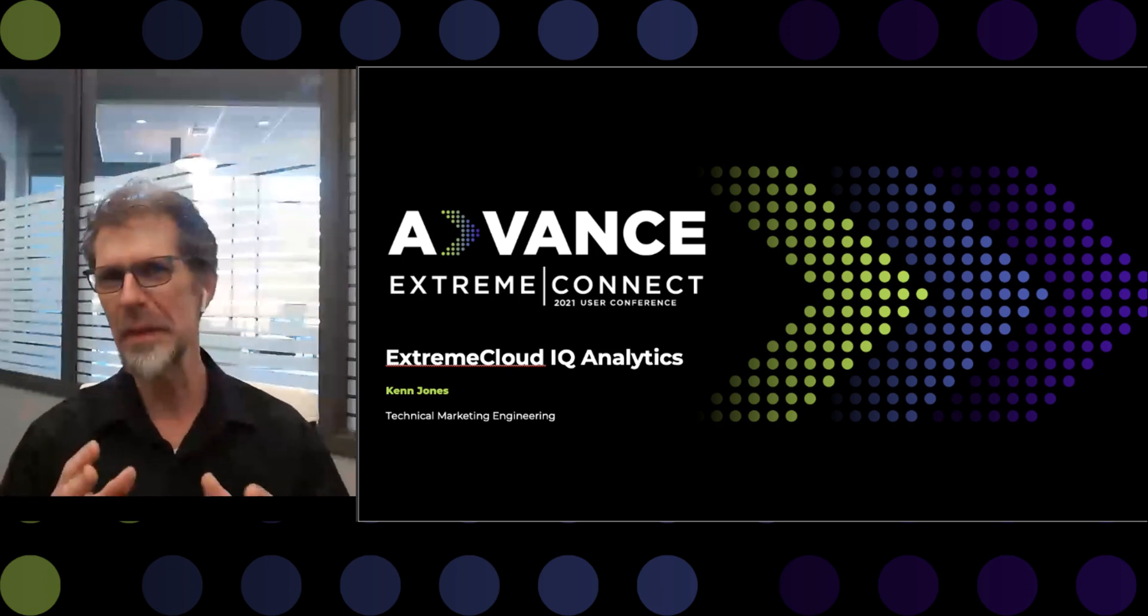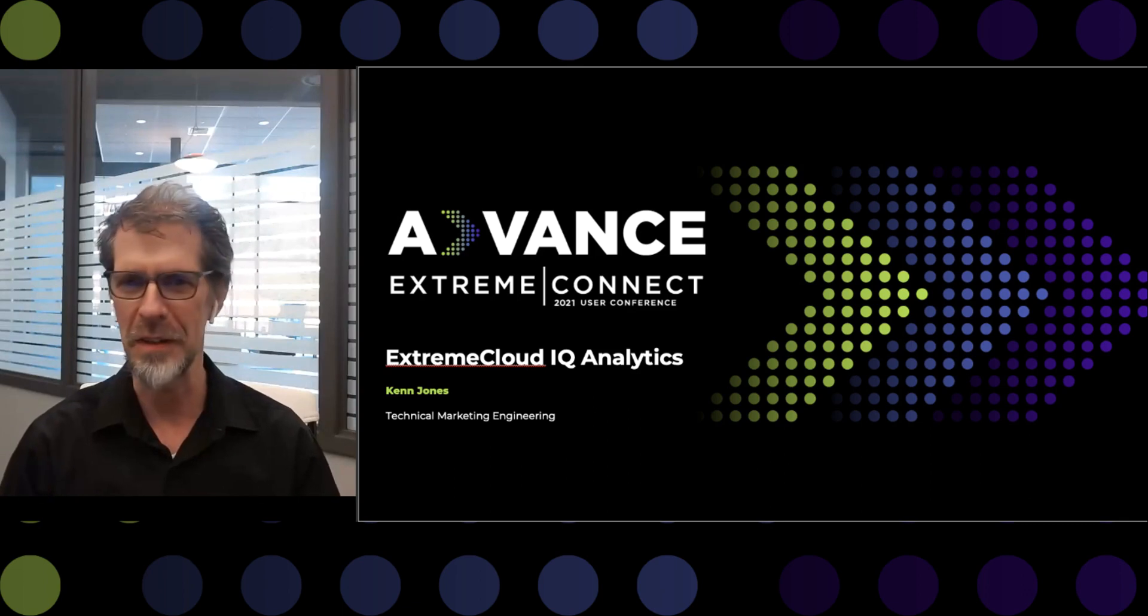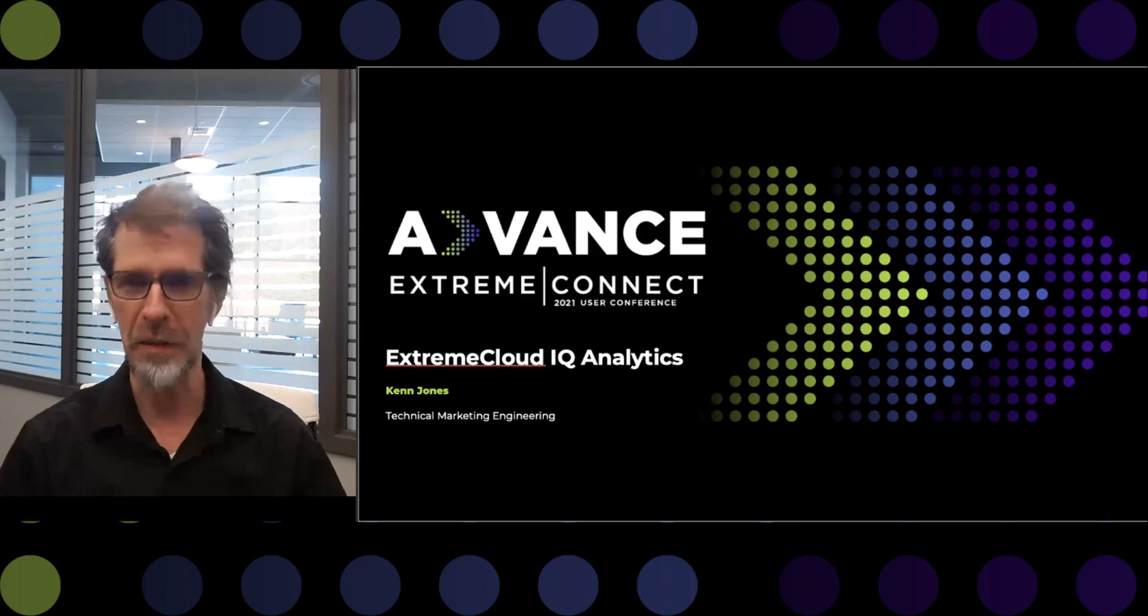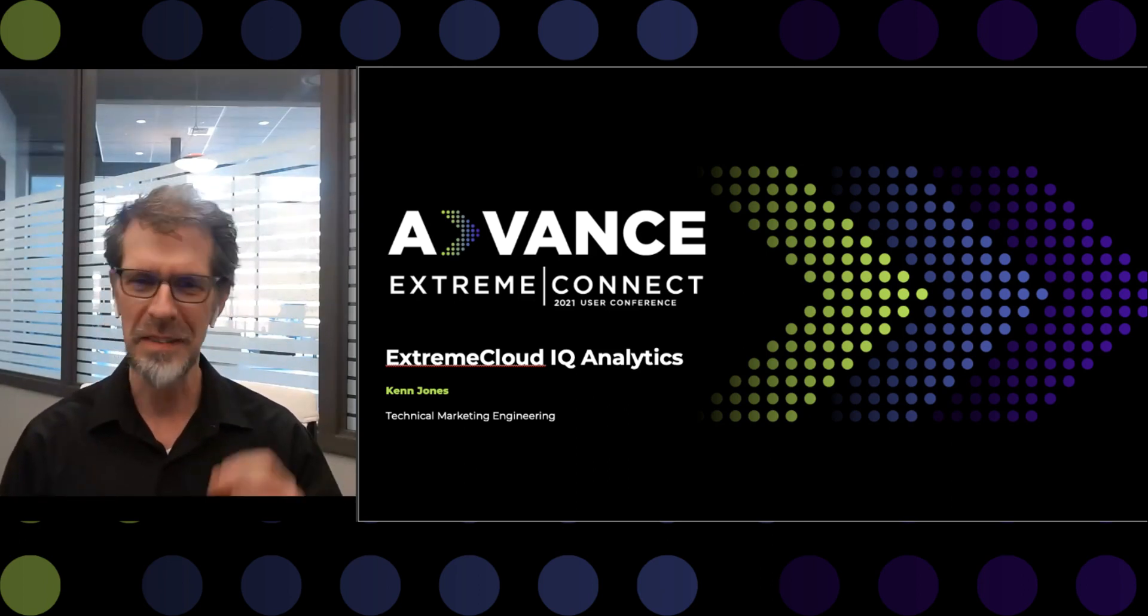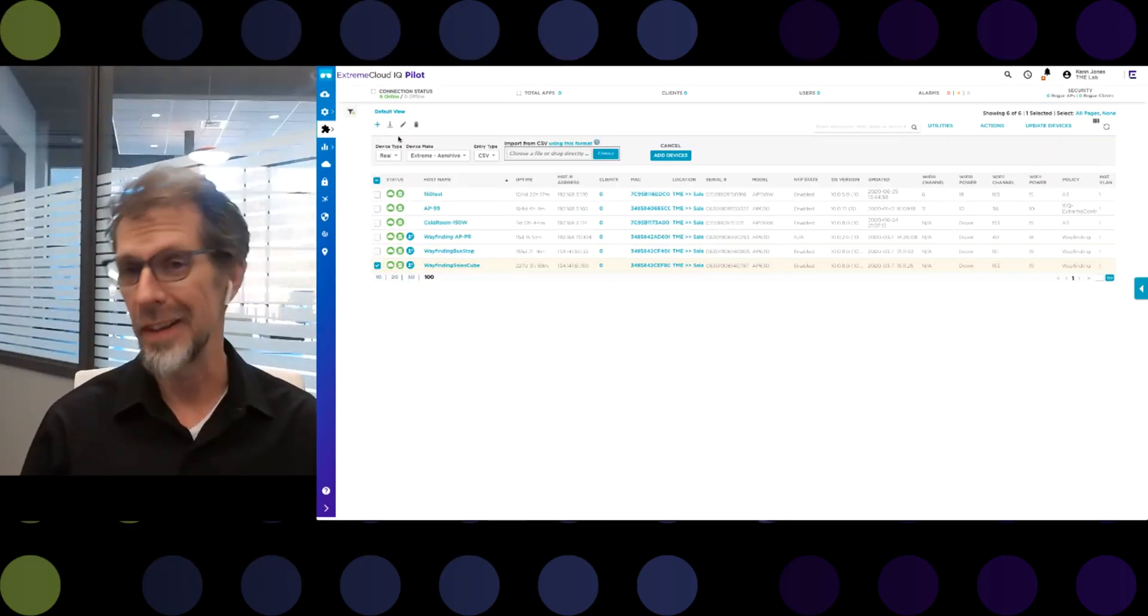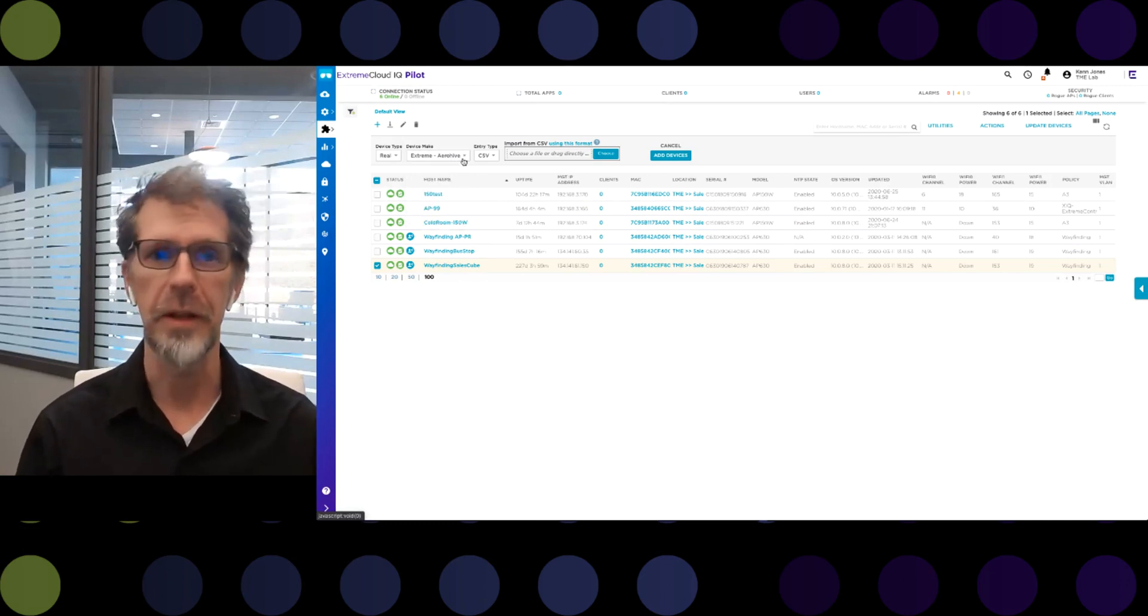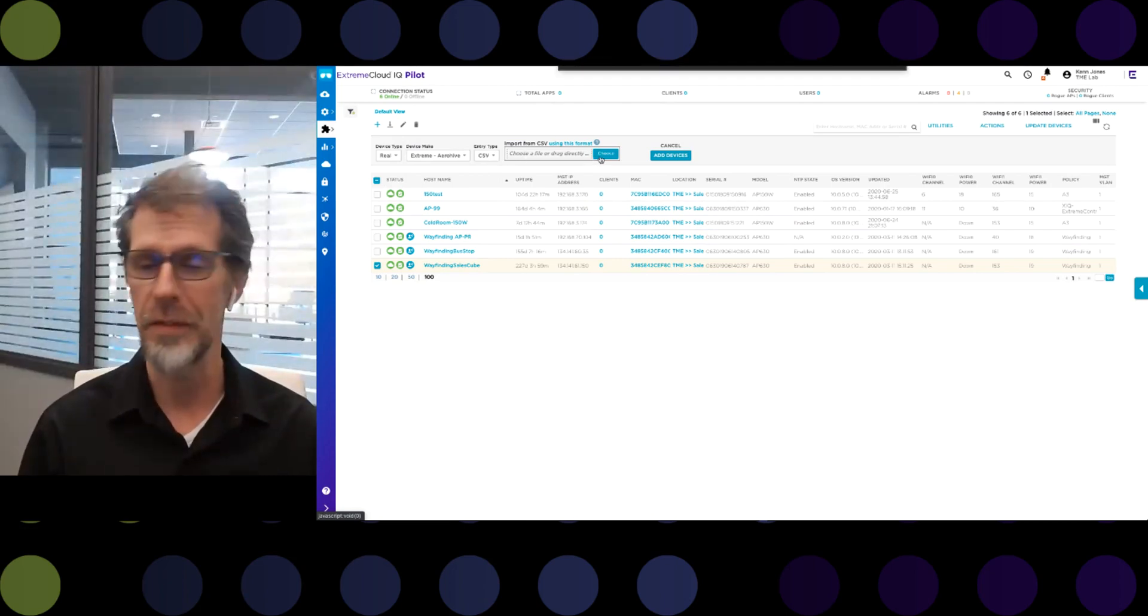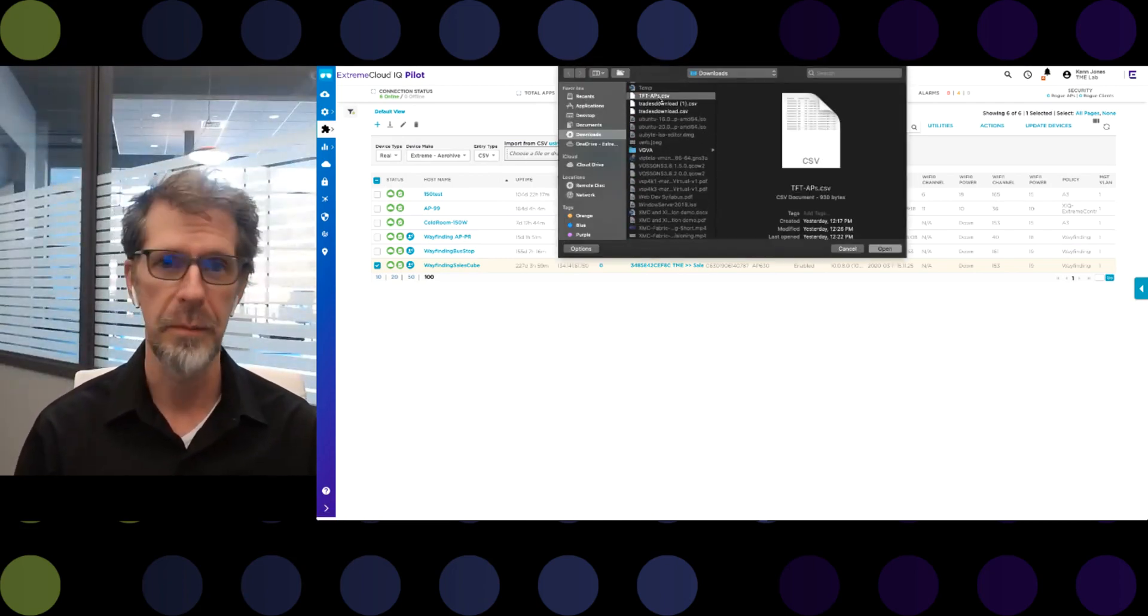Typically when you talk about network management, people talk about how easy it is to configure something - to configure a device, to push a policy to that device, to get those devices out onto the network. With XIQ, this is a fairly straightforward process. Administrators just need to add a serial number, assign a network policy, assign a location, and add the device. A few minutes later, it's ready to go. If they're adding a ton of devices, a CSV file can be uploaded and the same process follows, and all the devices are added at once.